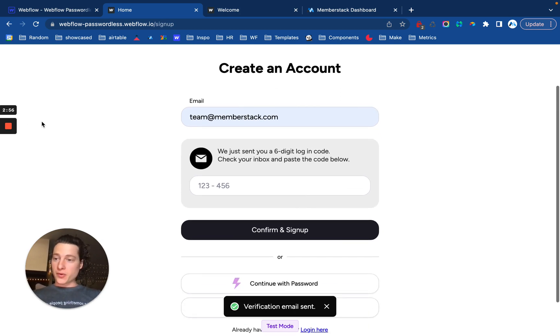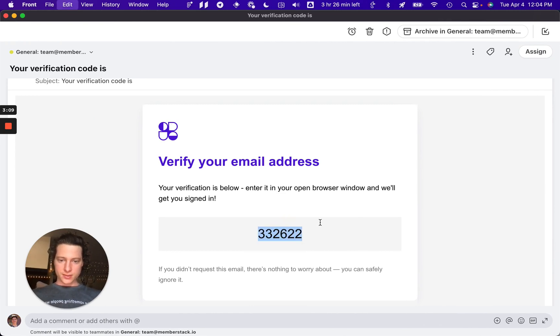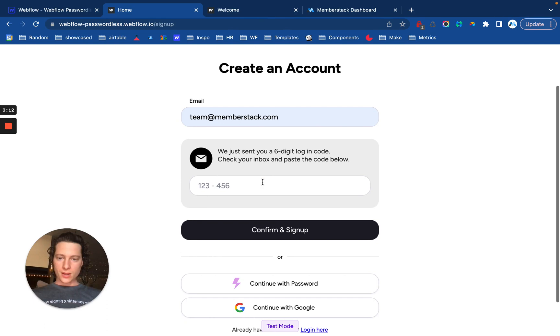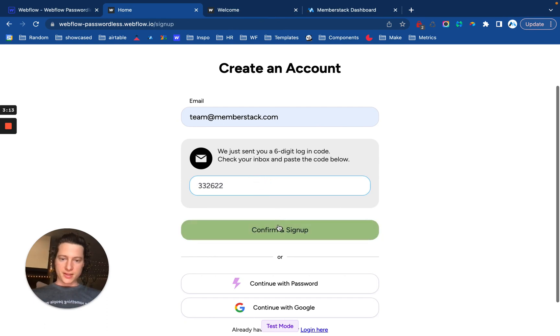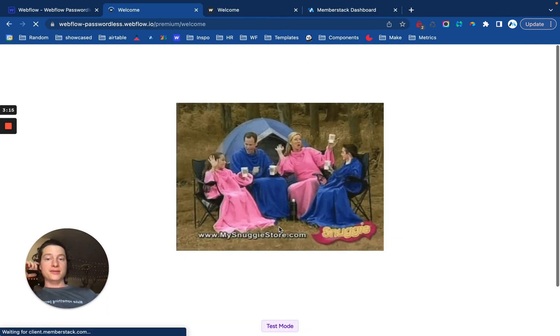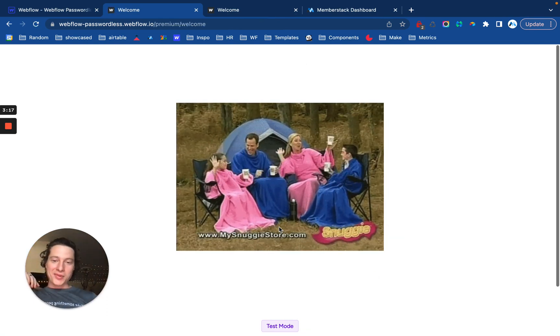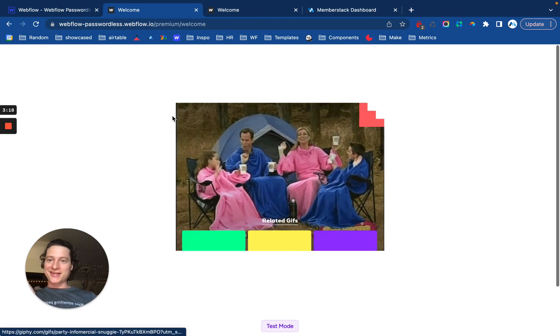Now, I'm going to go get that code. All right. So, we'll go over here and then we'll see I have this email, which is customized with my branding and my logo. I'll paste in that, confirm, and sign up. And I am logged in just like that.